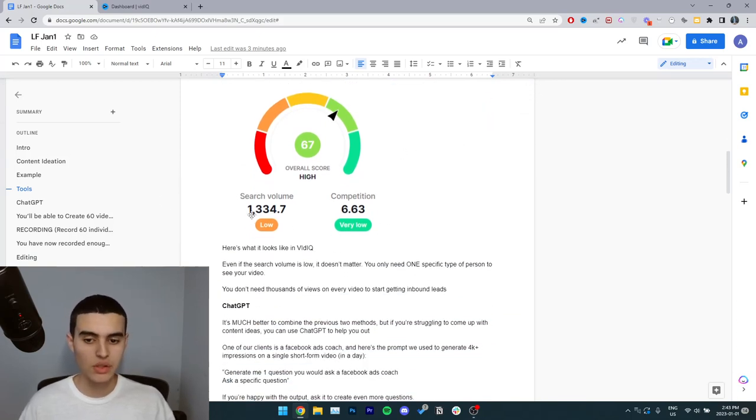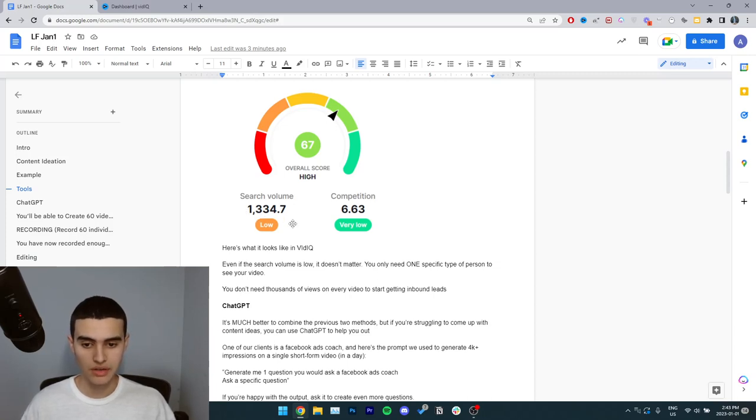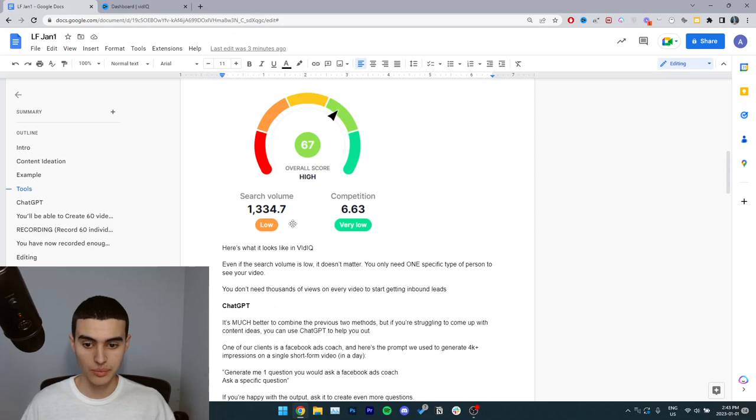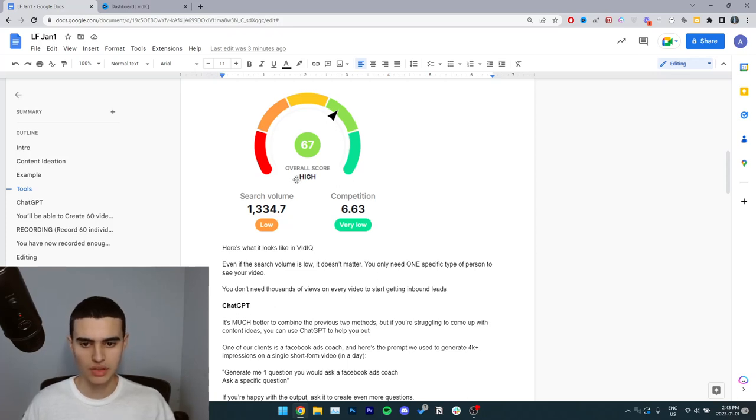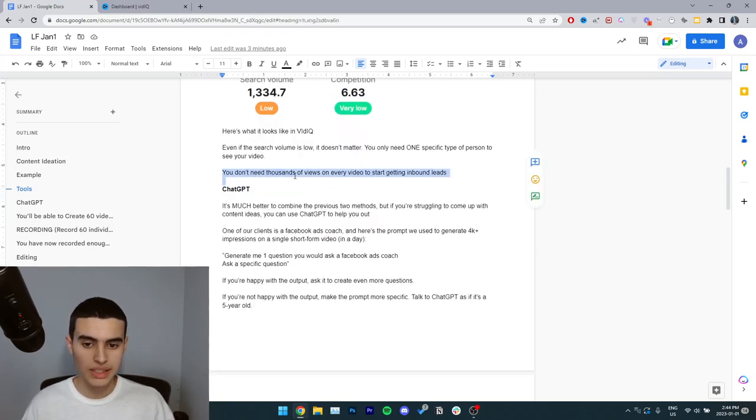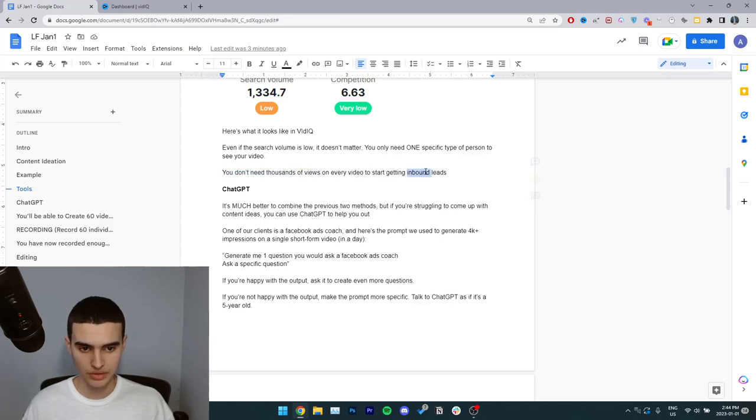Even though the search volume is low, the people that are searching for this are the exact type of people that I'm targeting with my service. So this is what it looks like in the vidIQ screen. You don't need thousands of views on every video to start getting inbound leads.